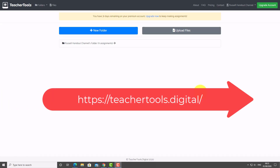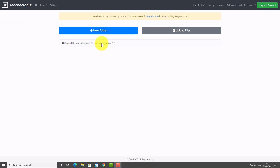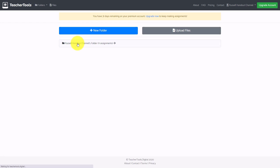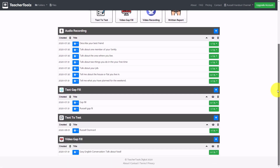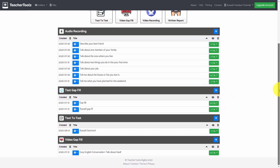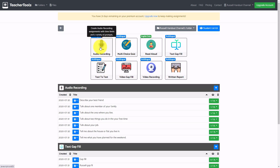This is really one of the most impressive websites I've come across for language learners — it's got so much on it. What you do is create an account. You can create a free account and create a folder for each of your classes. I've created one folder so far, and if I click on it you can see all these activities, with different activity types at the top.